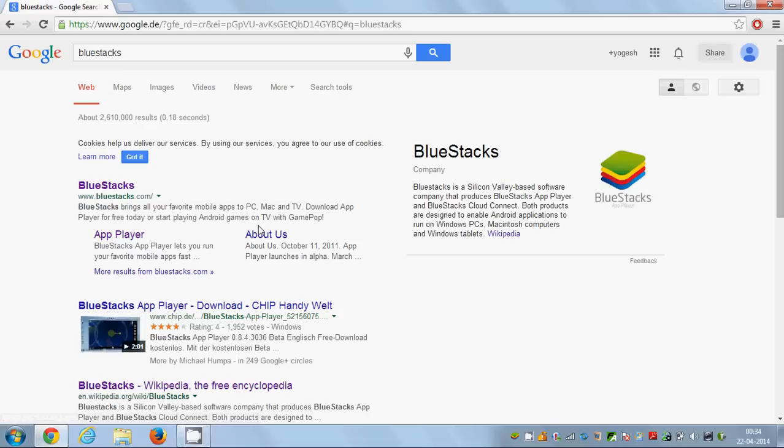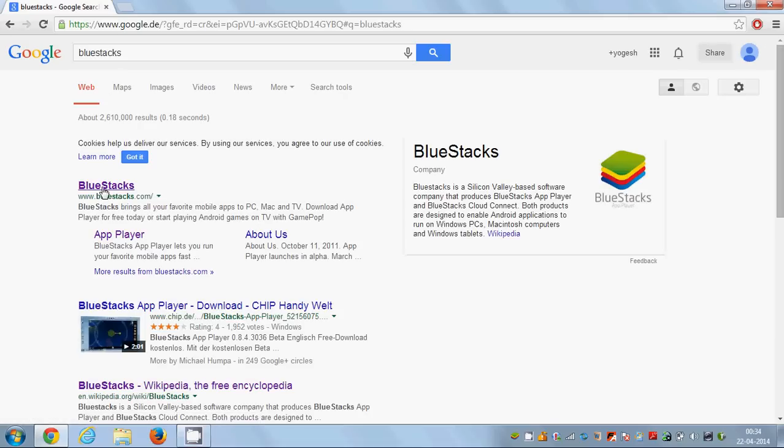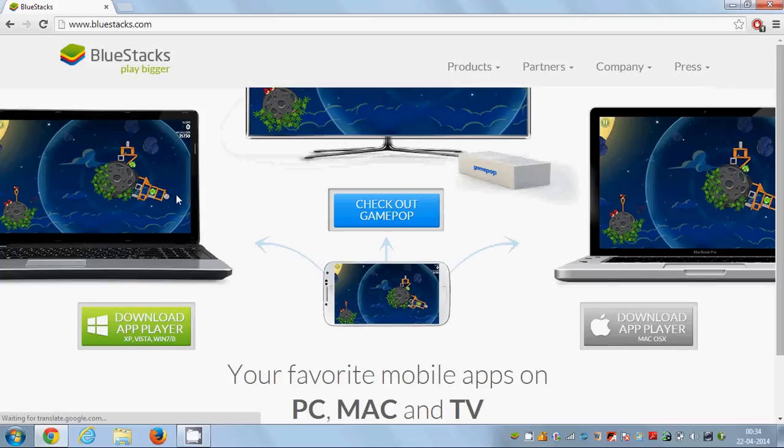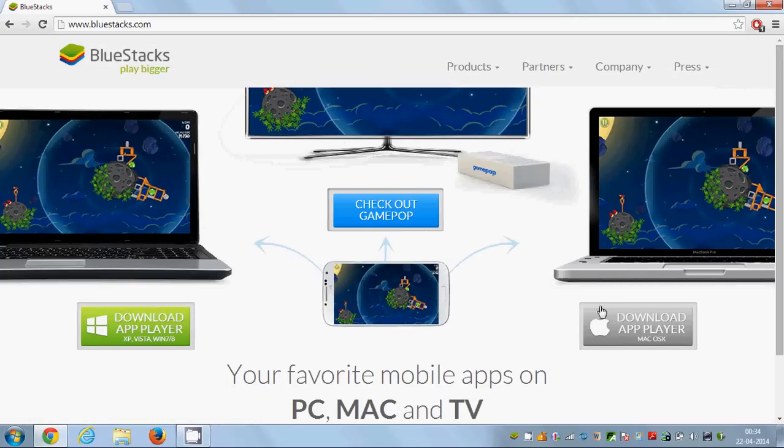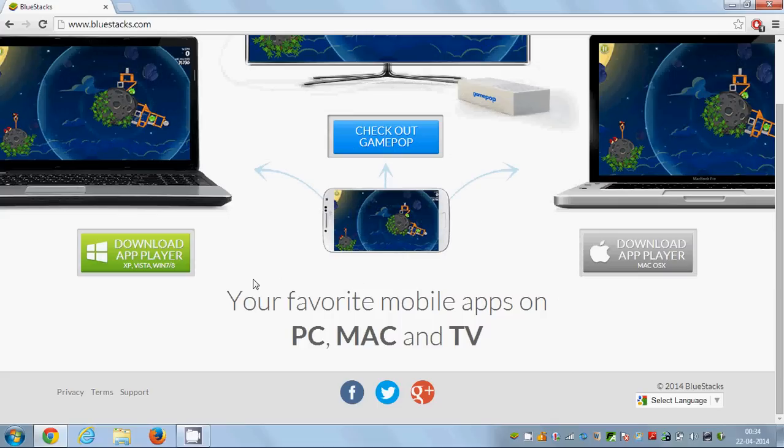and the first link you'll find is www.bluestacks.com. Just click this link and here you can download the BlueStacks version for Windows and BlueStacks version for Mac.